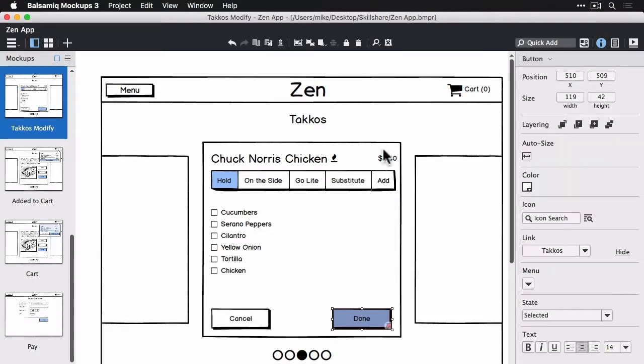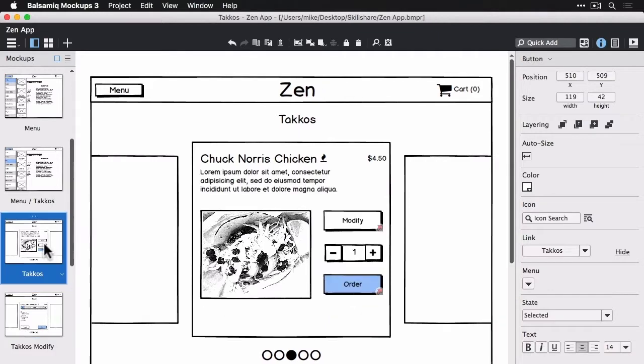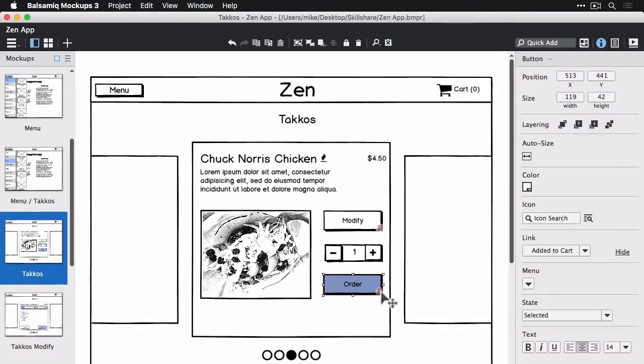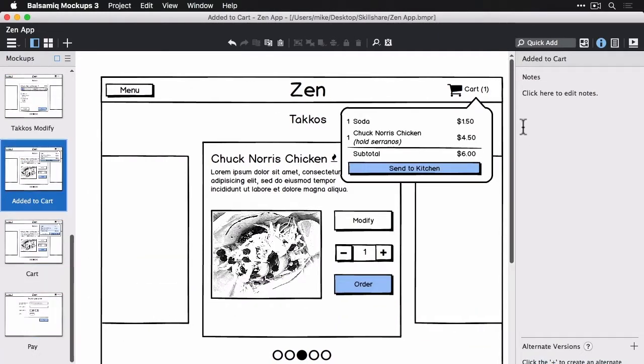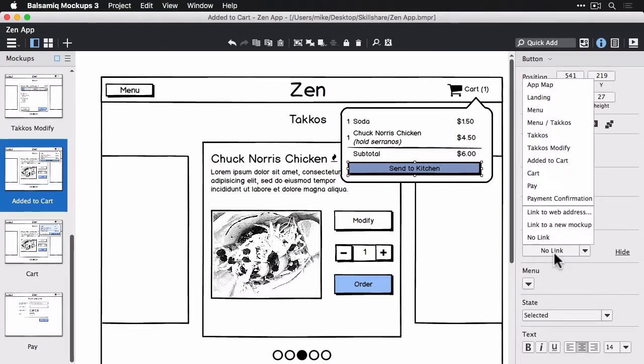And finally the order button. So we had that going to added to cart. The added to cart popover has the send to kitchen button that should go to the cart view. There it is in the inspector.